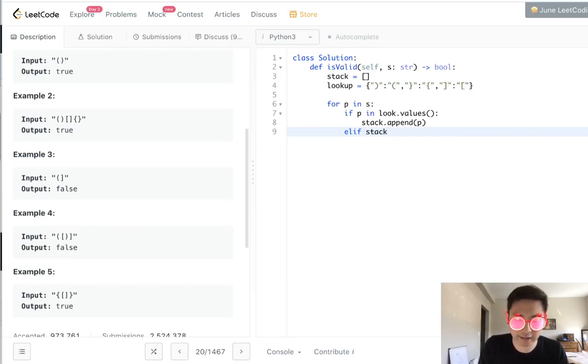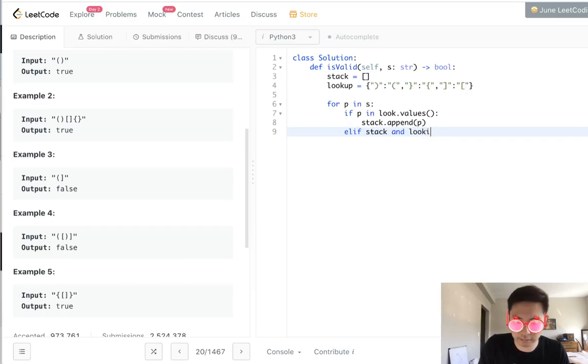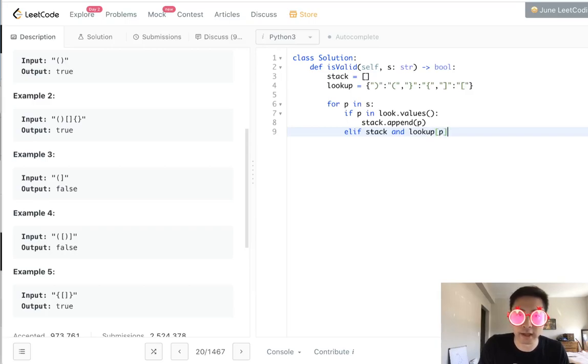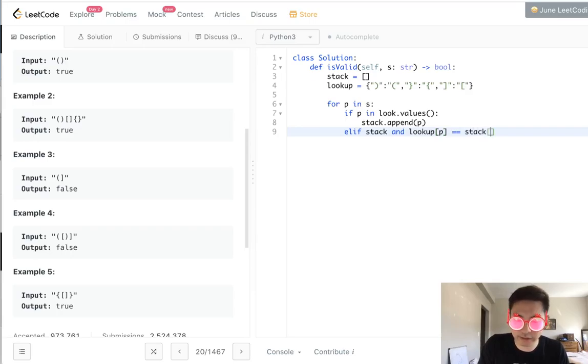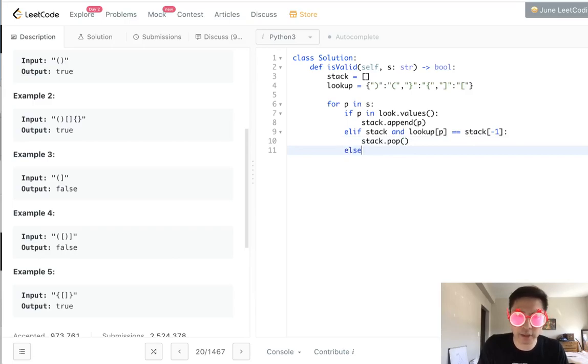And so first thing we need to check is make sure there's something on the stack. If stack and this lookup values matching parentheses, which is going to be an open parentheses or bracket, if that equals the stack, what's on the top stack, then pop it off because we've matched together.